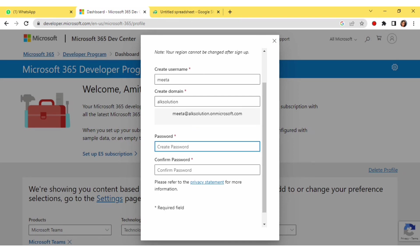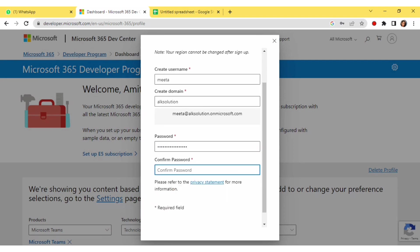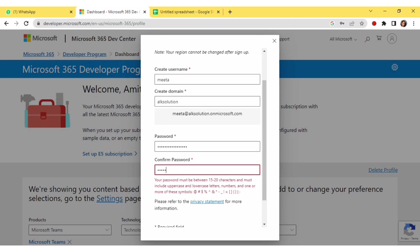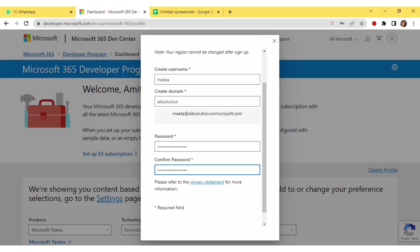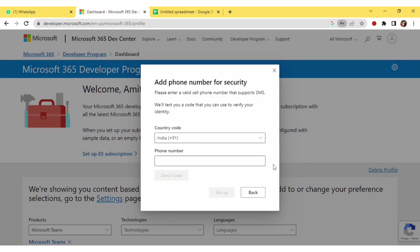Here you have to create a password. Make sure you remember the password because you are going to use it to log in to MS Office 365. Keep the password and the domain name in mind. I've created the domain name and given the password — now click on Continue.